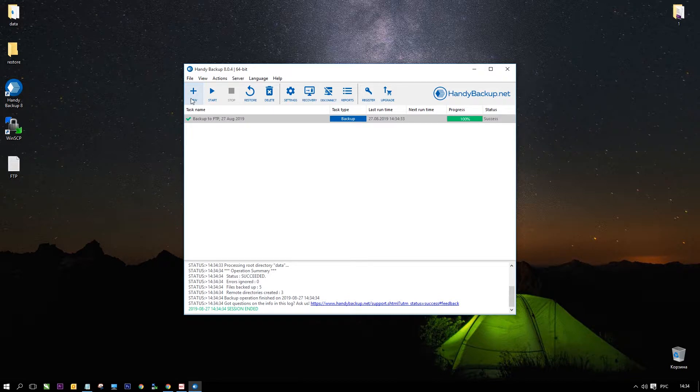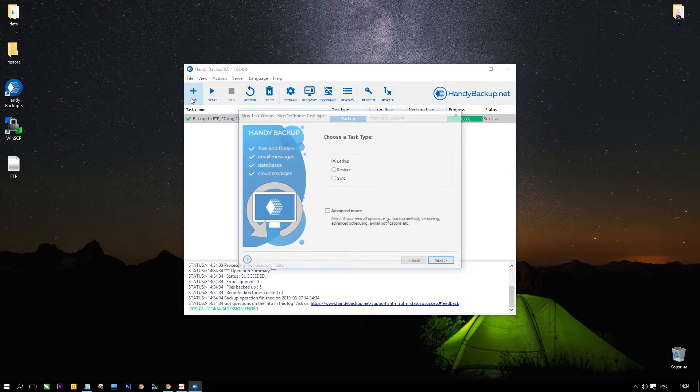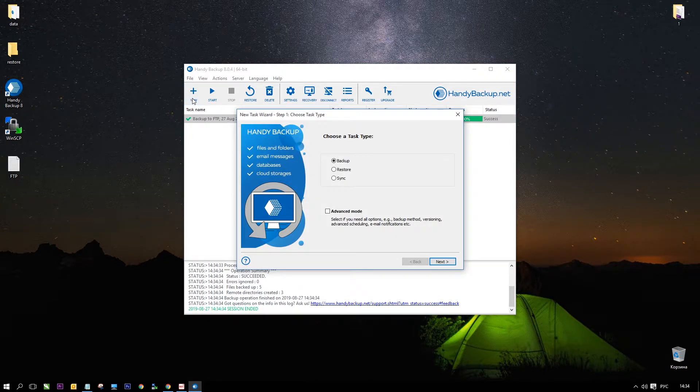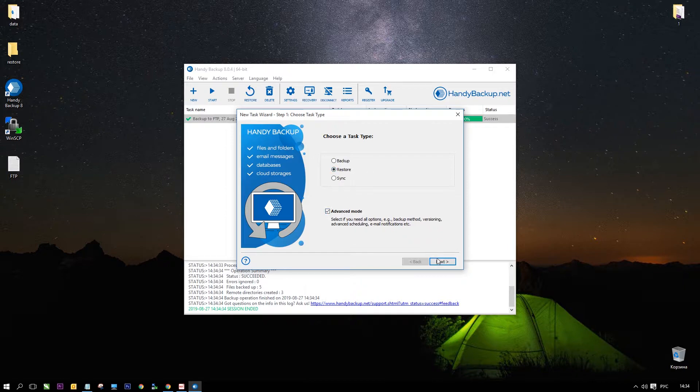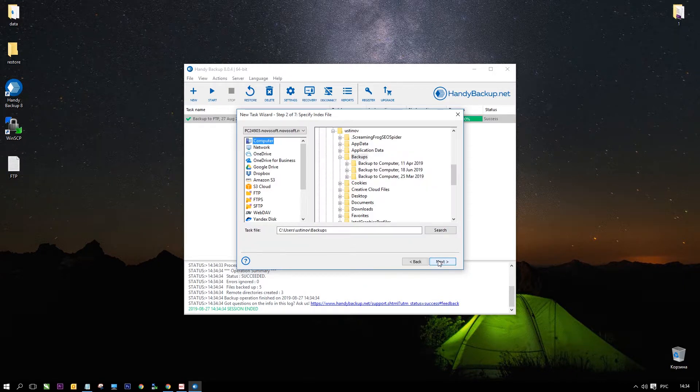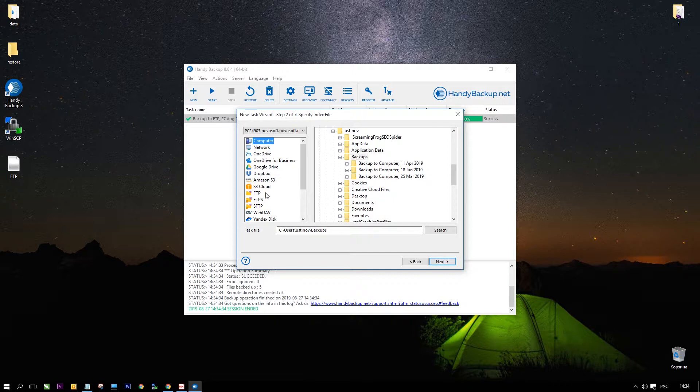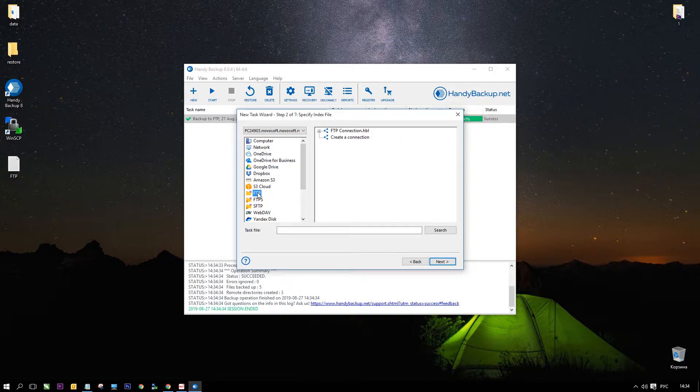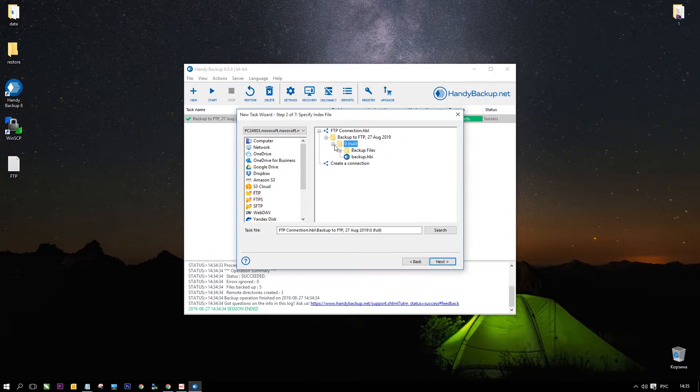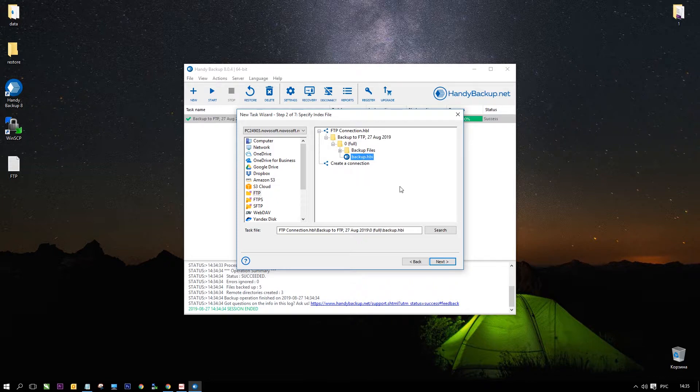Now let us show how to restore data from an FTP. Return to Handy Backup and create a new task. Select recovery on step 1 and check also the advanced mode option. On step 2 select the FTP plugin and find a file backup.hbi in your storage folder.